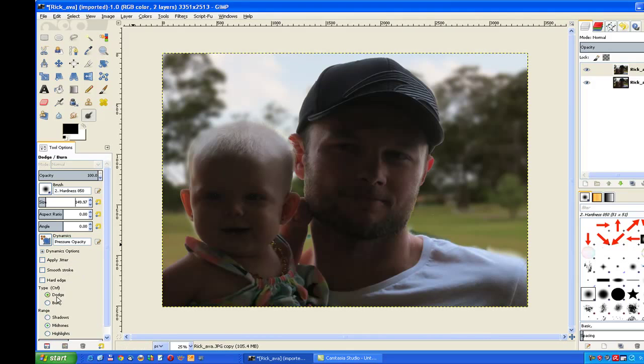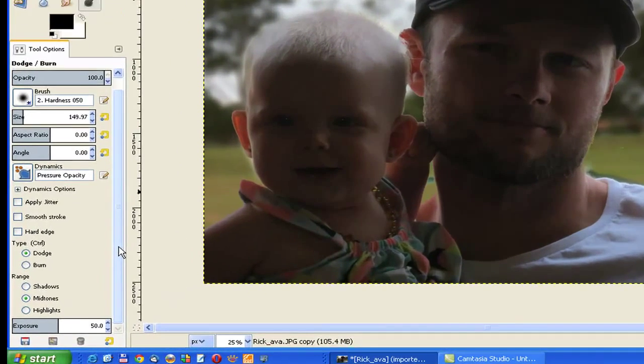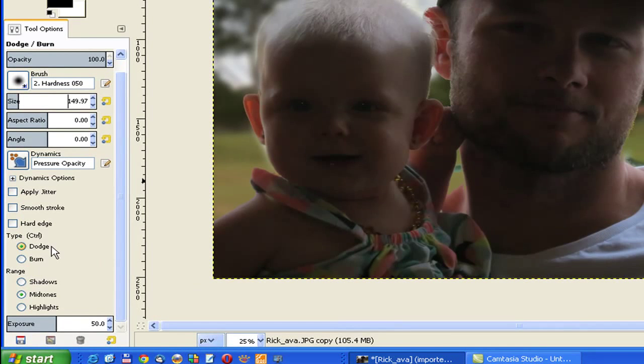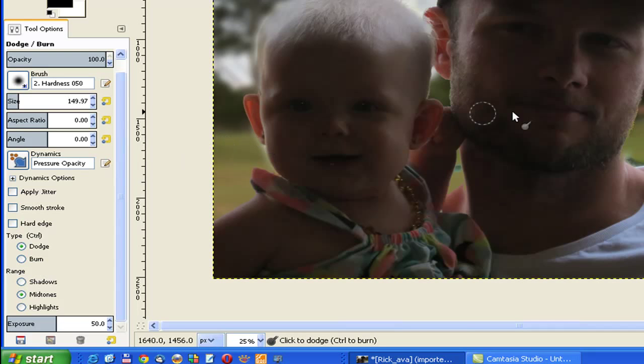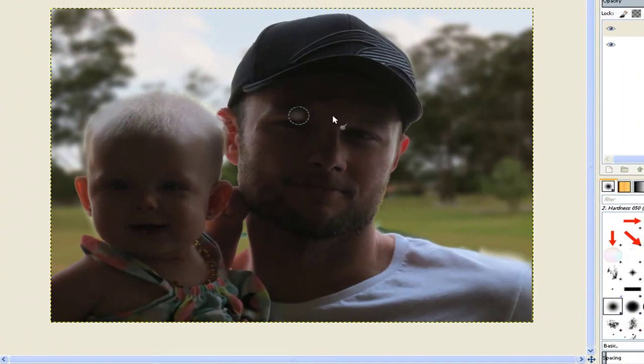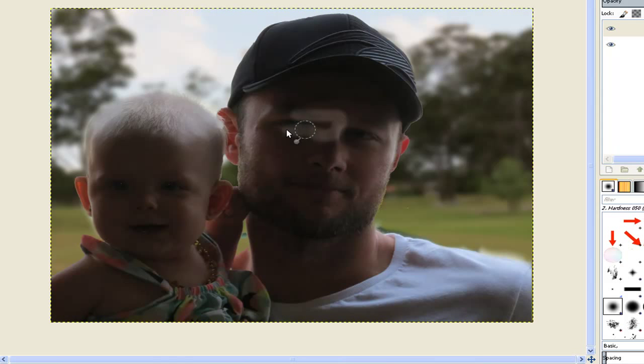You have your options down here where you can use Shadows, Midtones, and Dodge or Burn. Burn is the opposite where it makes it darker. Now we are dodging the light as I explained earlier. I will just show you here—you can see that if we dodge the light, it makes it lighter.